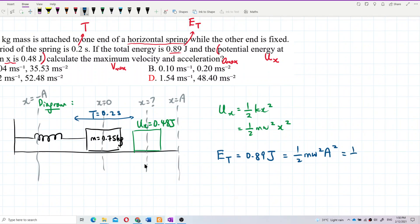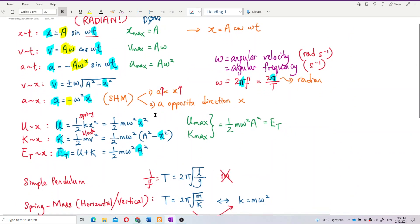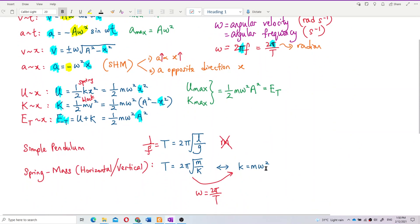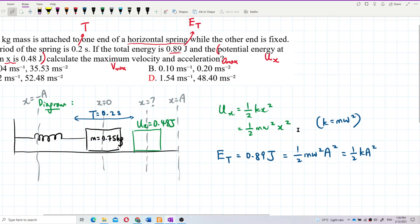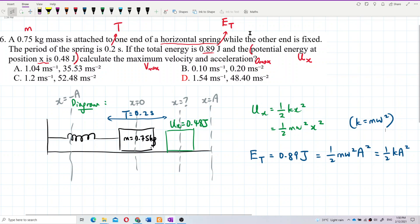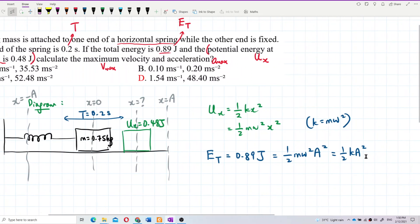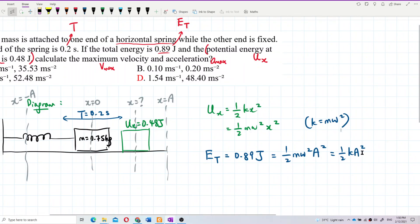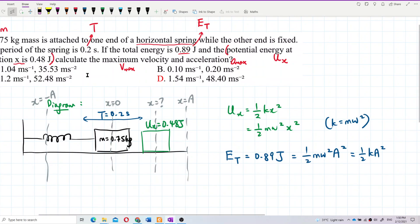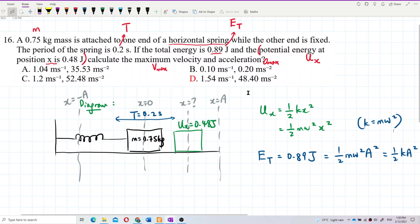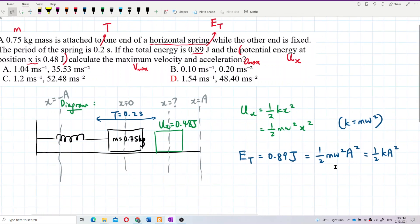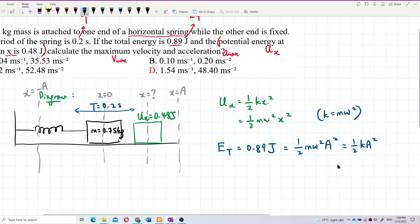Sometimes we write total energy as ½kA², because k equals mω². So if the question gives us spring constant k, we can use that formula to find the amplitude. This question doesn't give us k, but it gives us mass and period. Period can help us find omega, so let's find omega first.